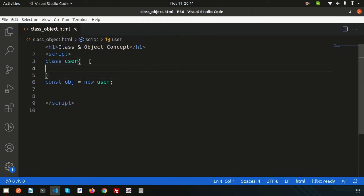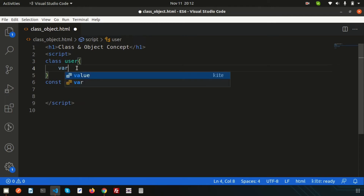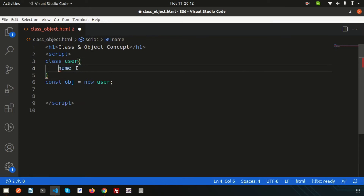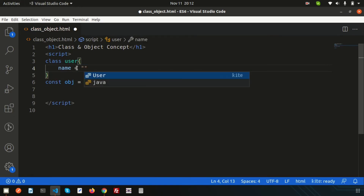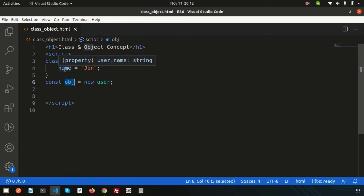Inside the class curly braces we can write anything — it all falls under the User class scope. To declare a variable inside a class, we don't need to use var, let, or const — we simply write the variable name. For example: name = 'John'. The variable name is 'name' and the value is 'John'.